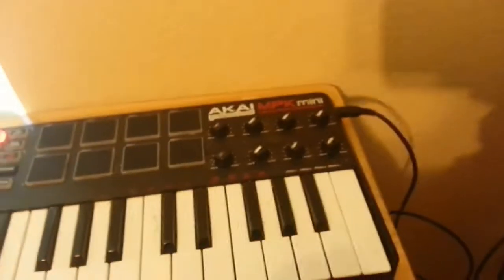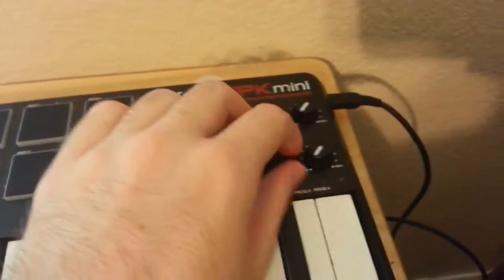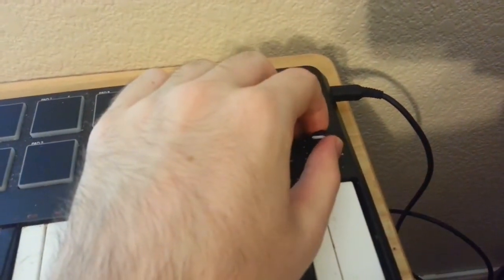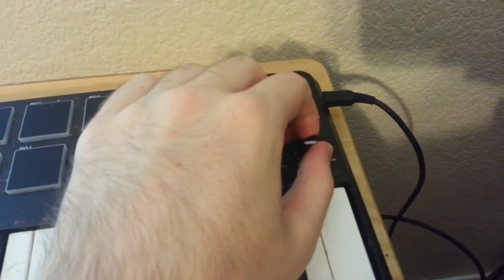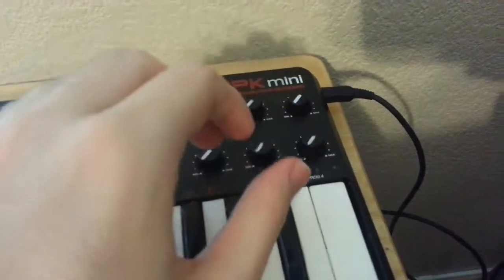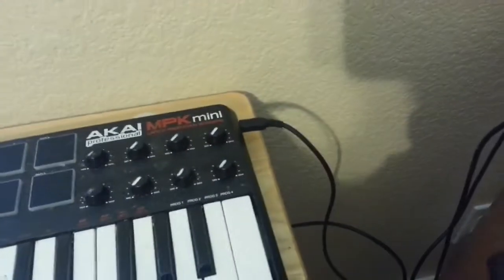So it sends note on, note off, and the modulation parameter, which I have controlled by this knob here.